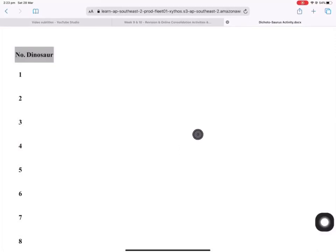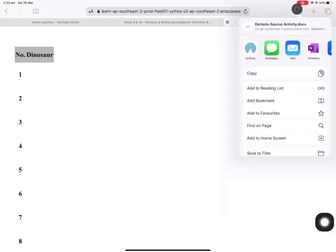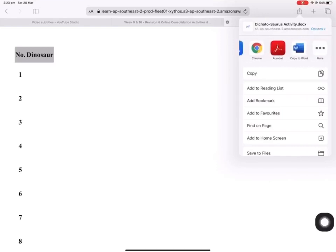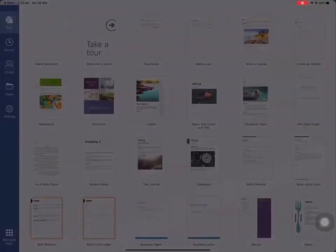The next step is to click the share button at the top right and you should get a menu of options. You want to scroll across until you see Copy to Word, and you select Copy to Word.